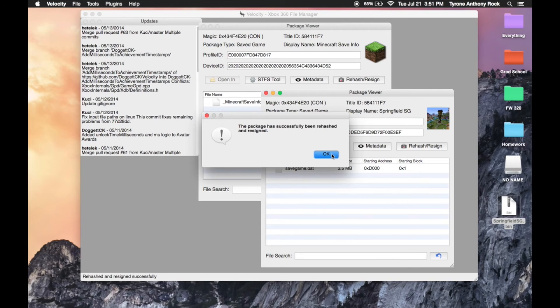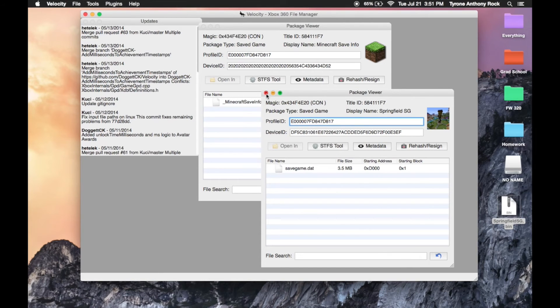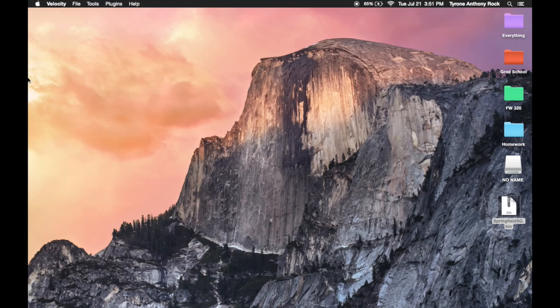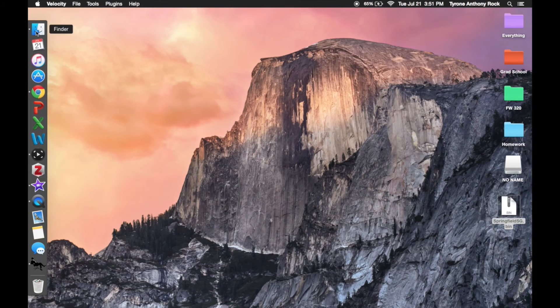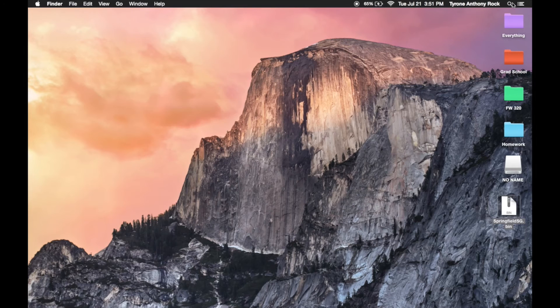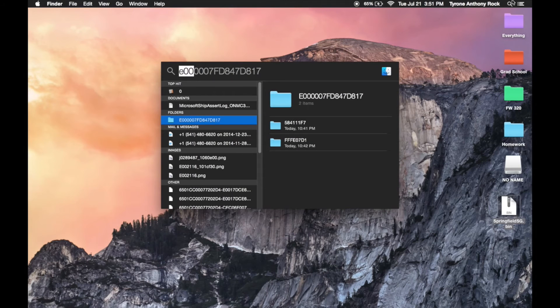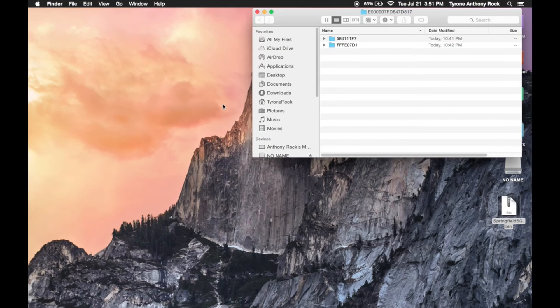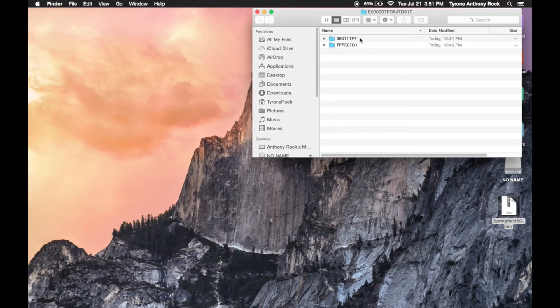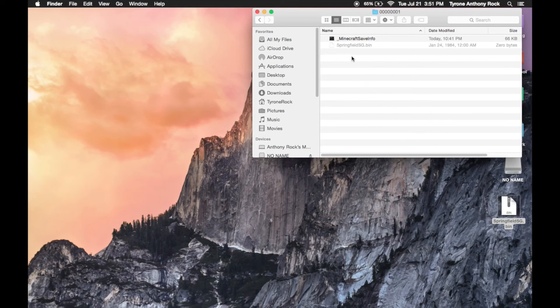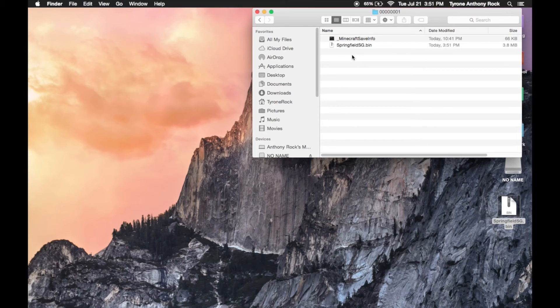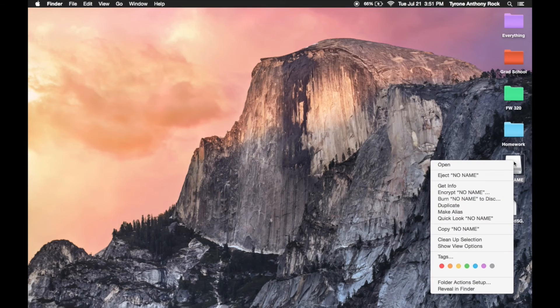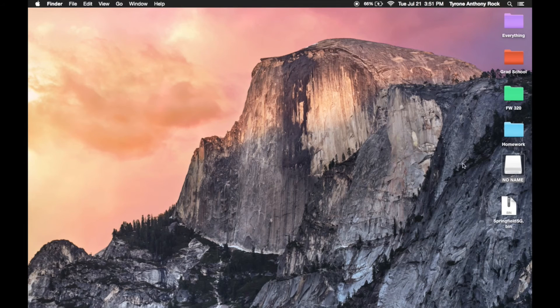So once that's finished, you can exit the program or minimize it or whatever, and you're gonna go back to that search window and look up that E00 file once again, and go right back to that Minecraft save info like we did before. You're gonna drag that map—now that it's rehashed and resigned—and you're gonna move that into this folder right here. Then once you're done, you can just eject your disk, and that's pretty much it for the Mac.